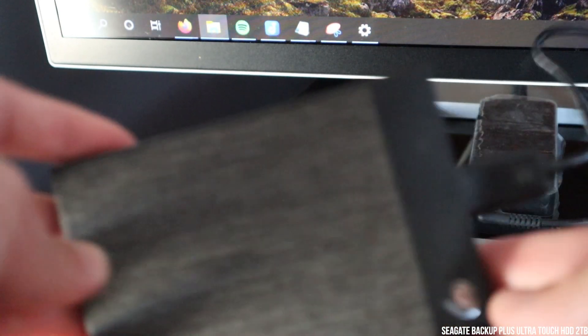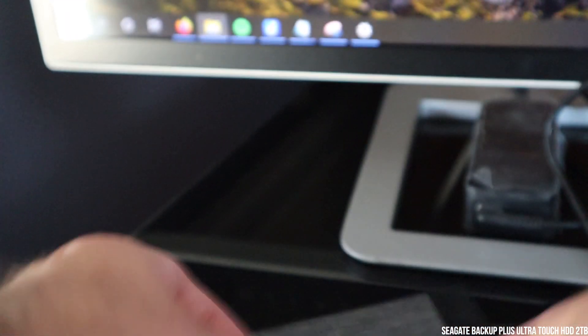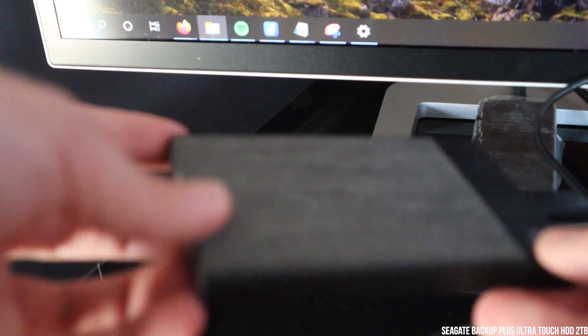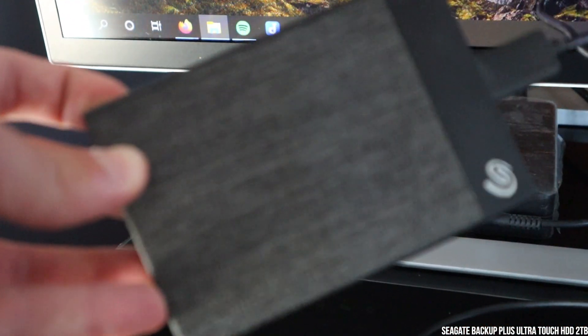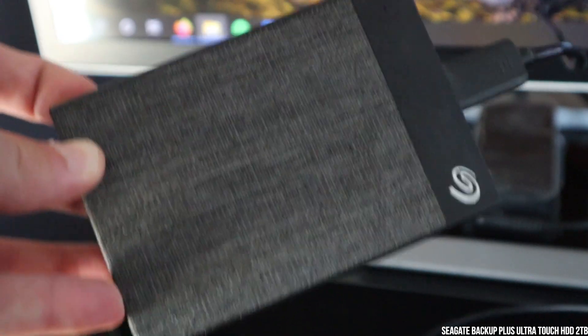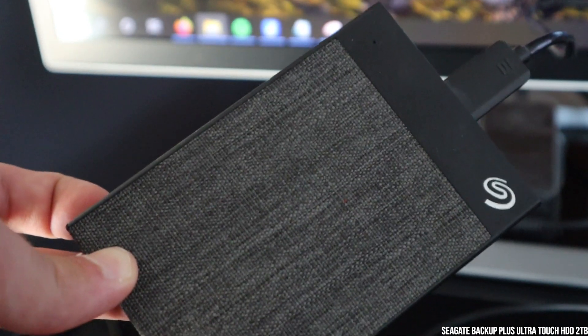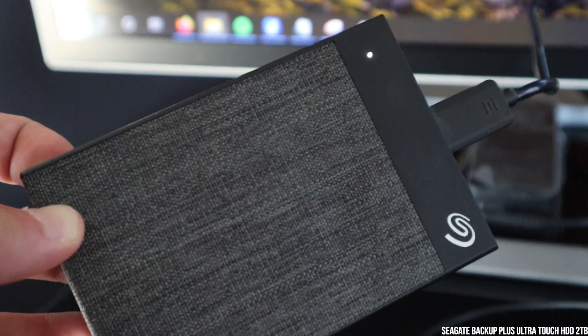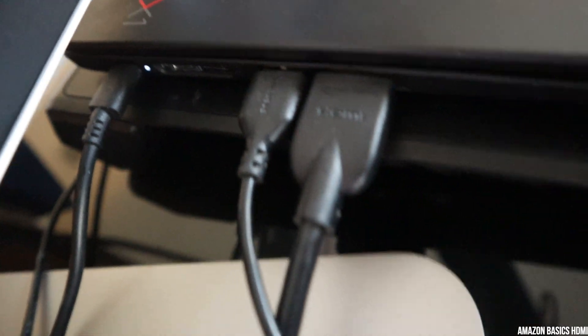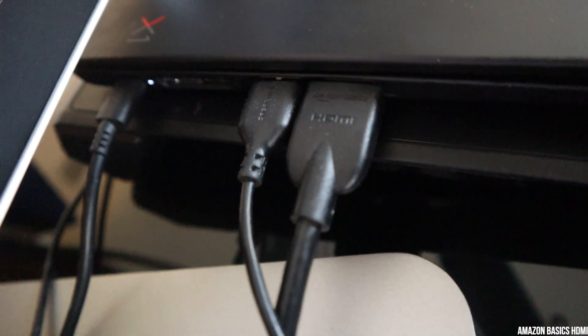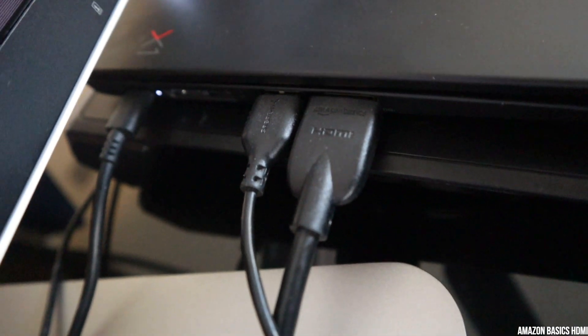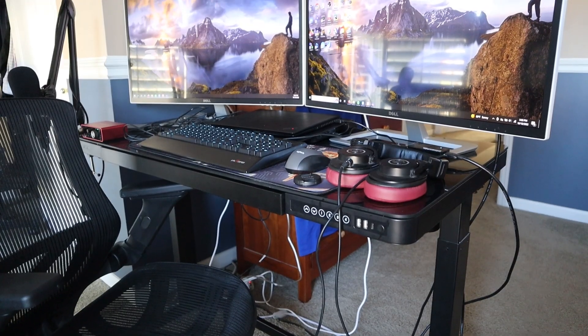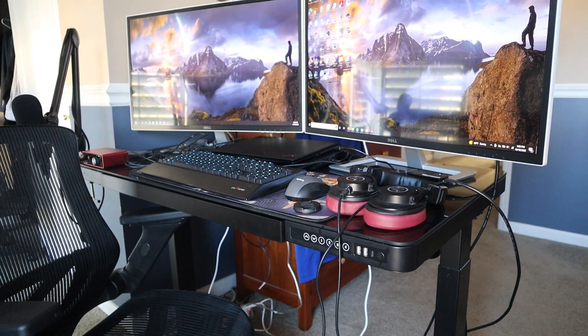For adding extra storage, I have a Seagate backup plus ultra drive, which is two terabytes. So I have to definitely have more storage given these videos and stuff because I only have 512 on my Lenovo. Finally, I have a few Amazon Basics HDMI male-to-male cables, and that does it for my personal workstation.